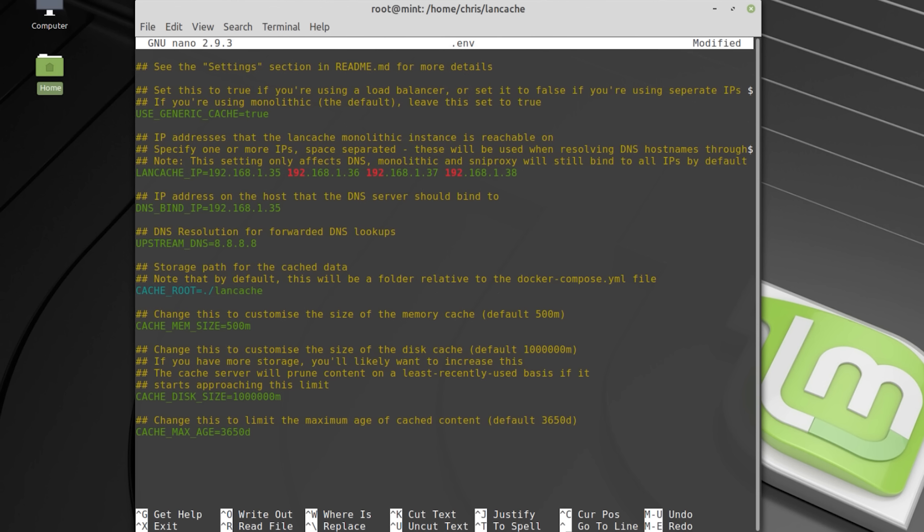For upstream DNS you can enter any DNS server you want, like 8.8.8.8. I prefer to enter the IP of my router as that serves as DNS server in my network. If you want to store the cache in a different location, like on a second hard disk or SSD, then you can change the cache root location here.